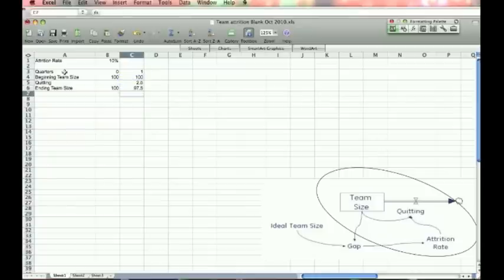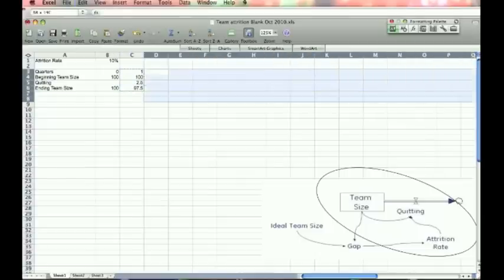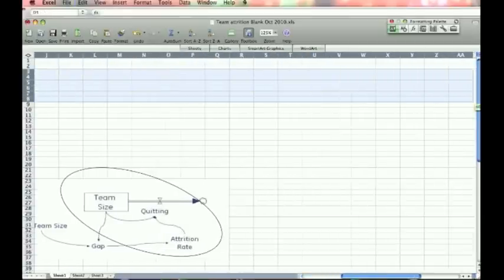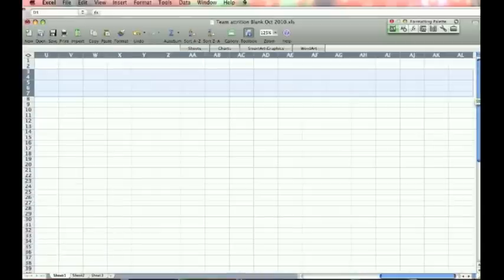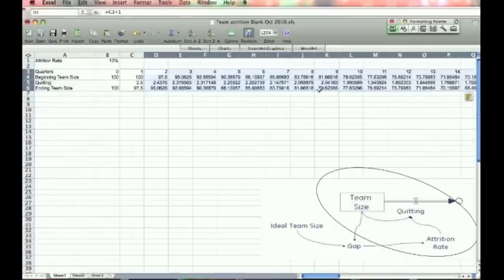And so the ending team size will be the beginning minus the quitting. So you get 97 and a half people left. So essentially, that's it for this version of the model. So let's cut this out to say 50 time units, which I think of as two alphabets in Excel. So I try and go out to AZ, paste that.